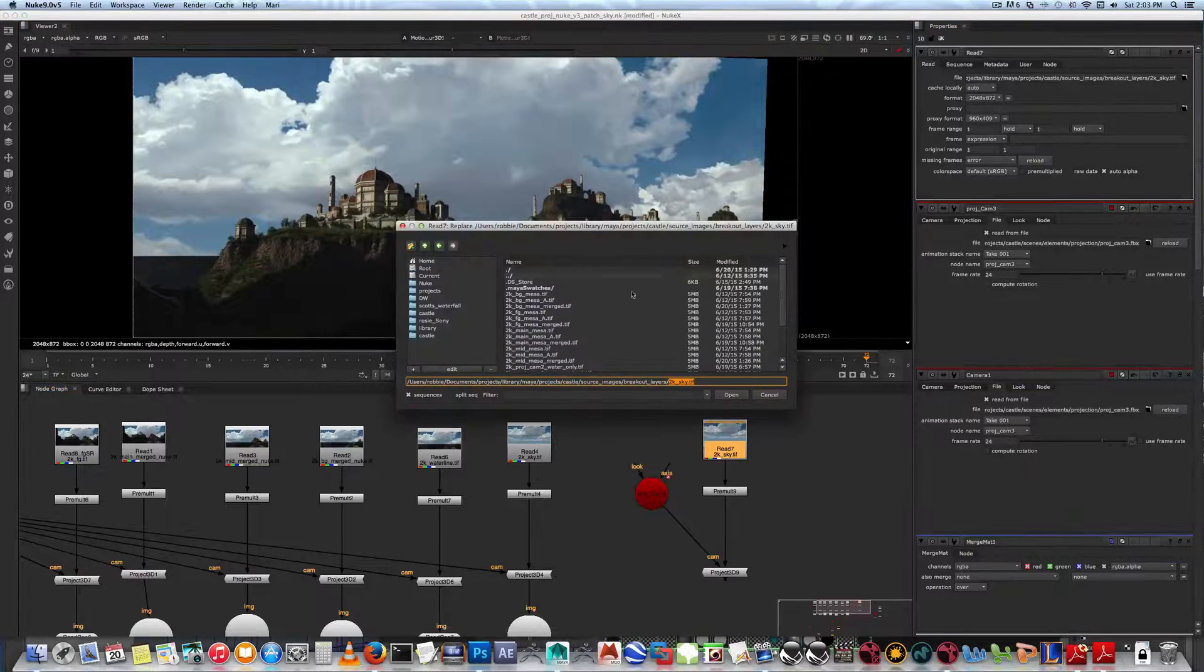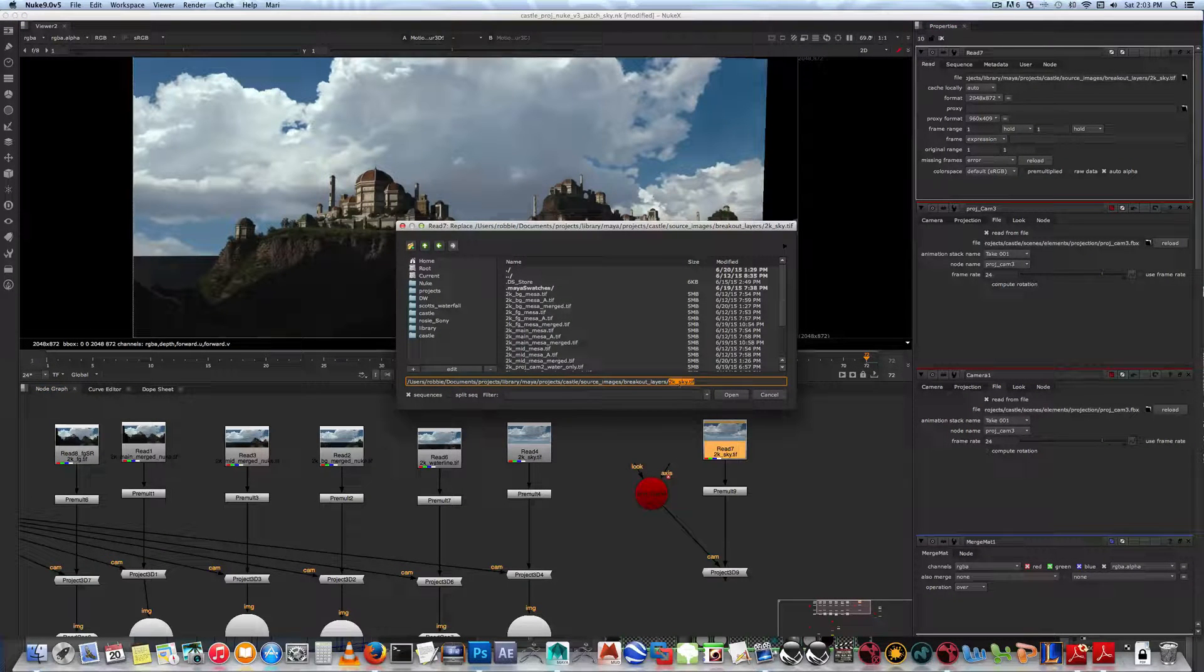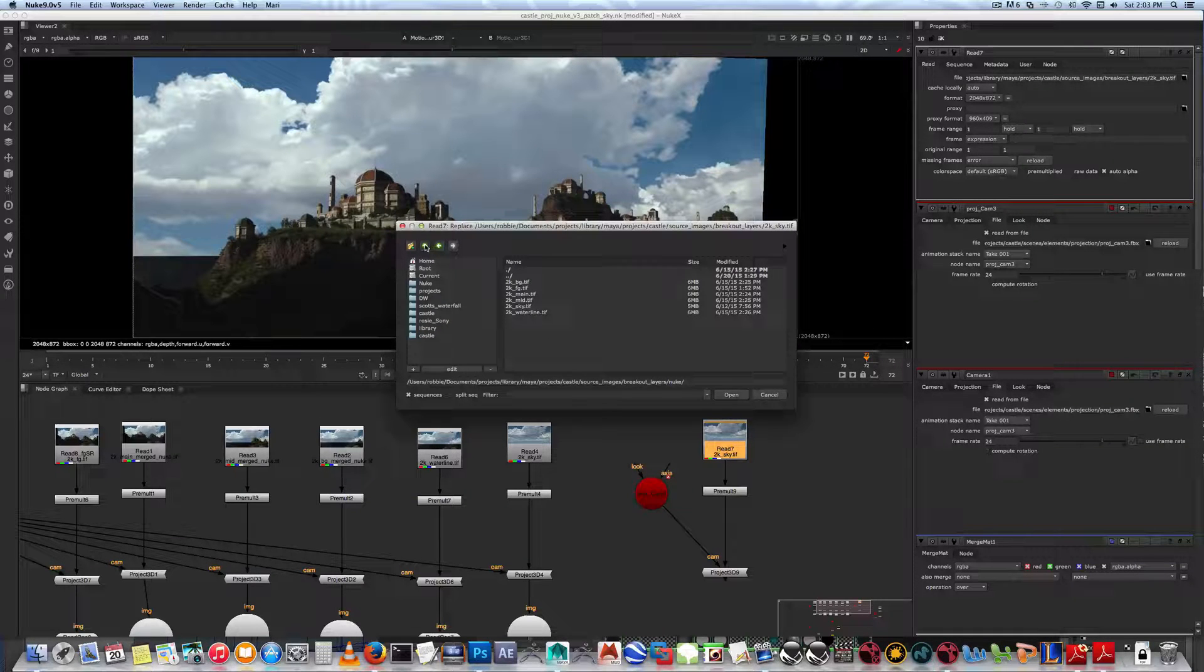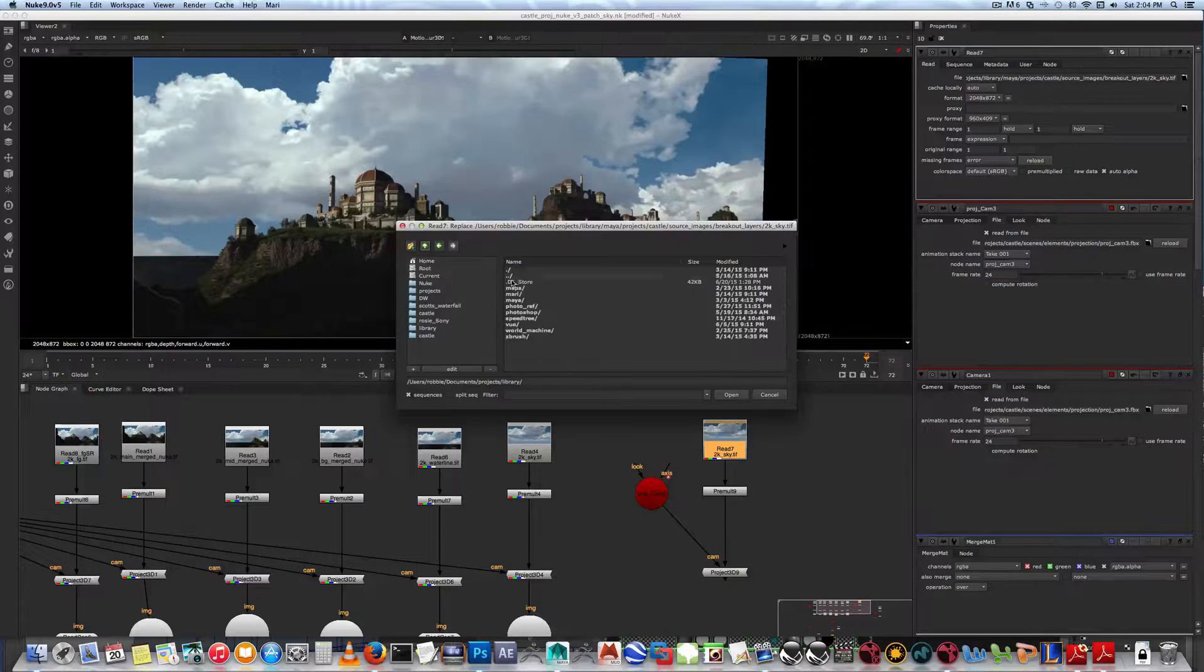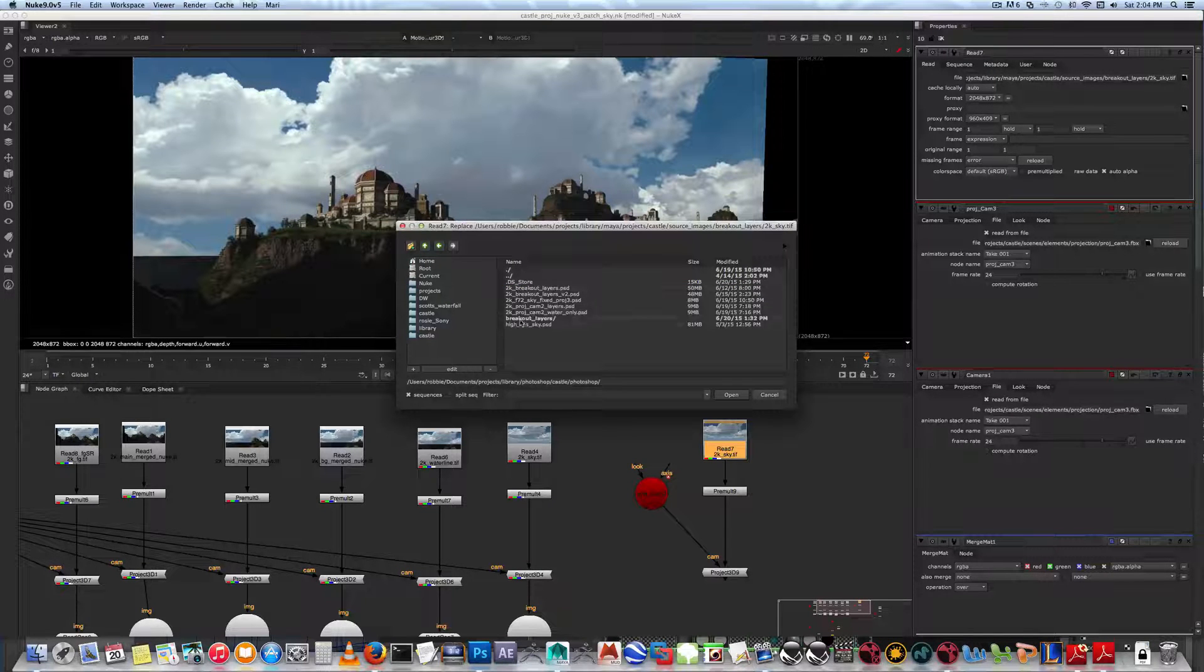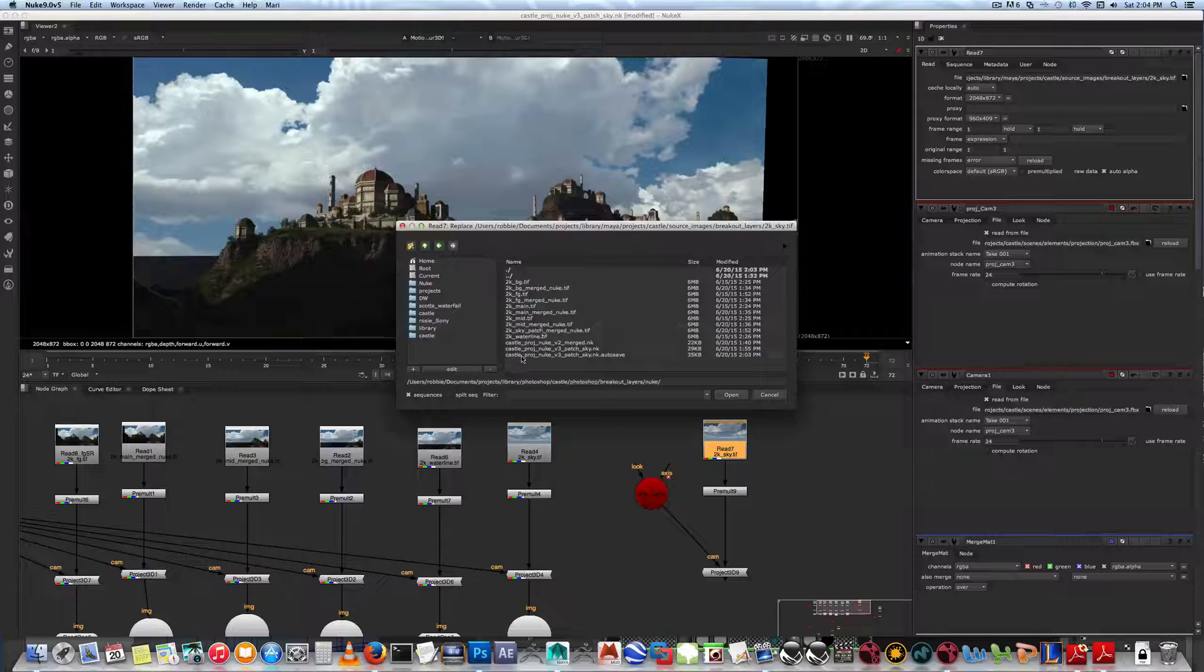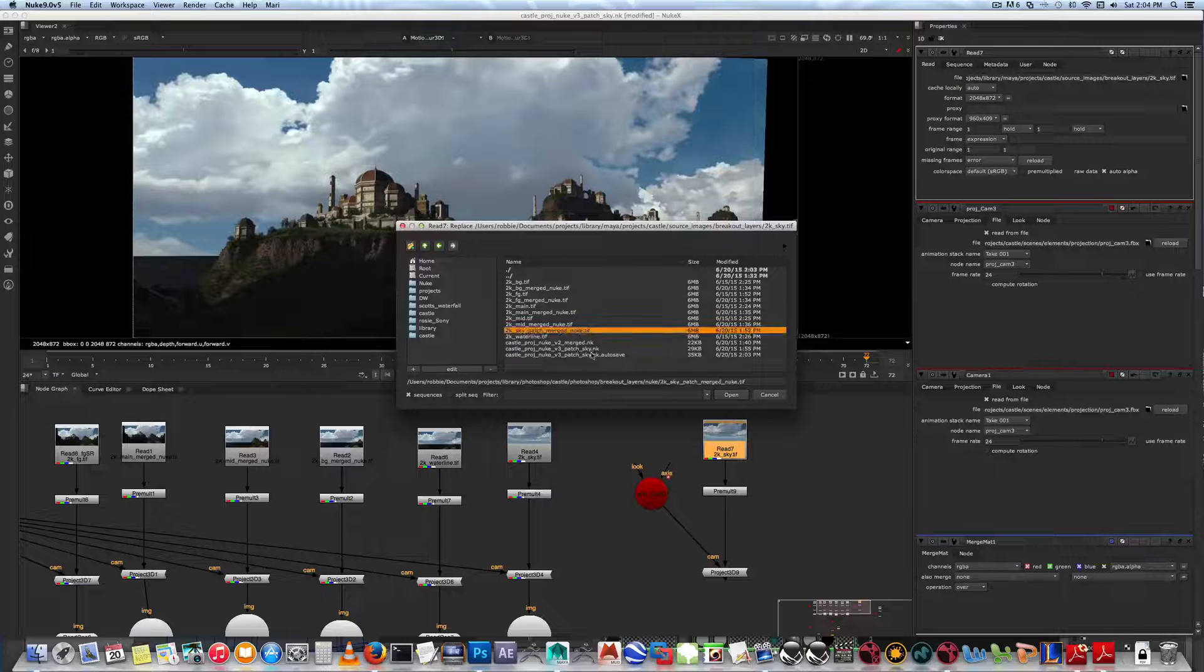So I've saved into my layers, breakout layers. If you go into Nuke - actually I gotta go further back - I have two sets of these. Photoshop castle, Photoshop breakout layers, scroll down, there's my Nuke folder.